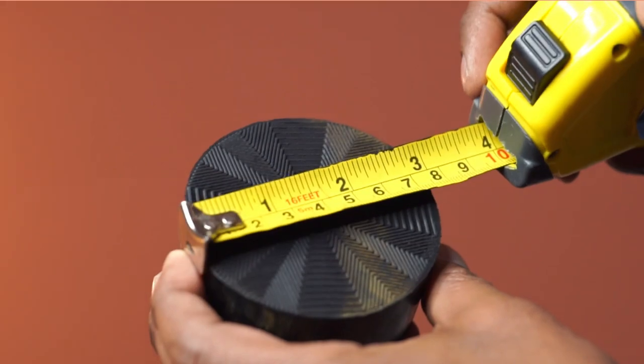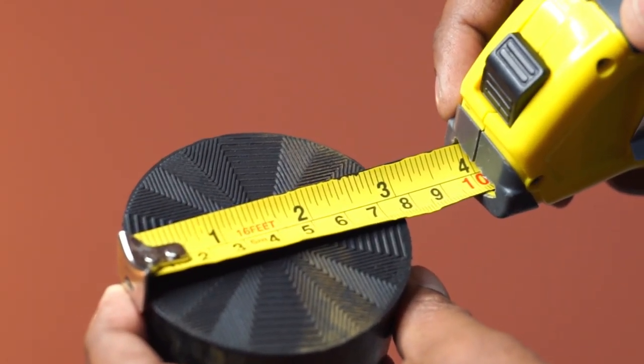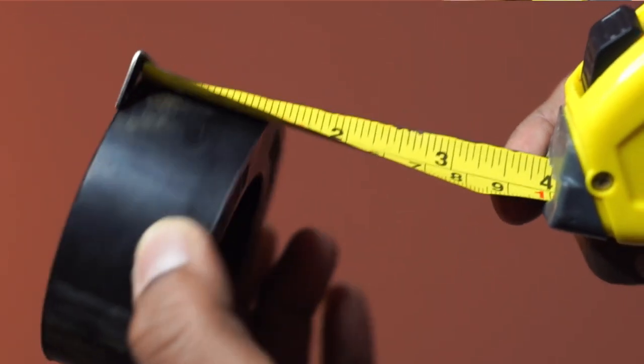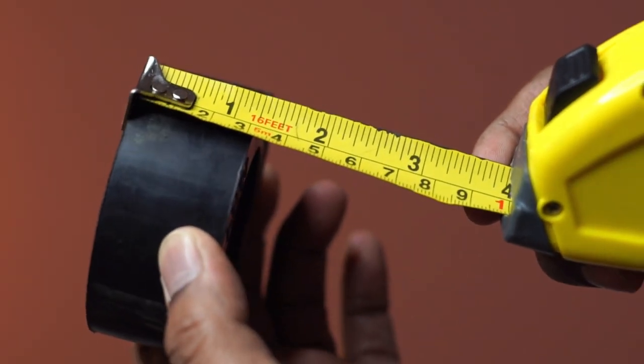The diameter is about 3 inches, and the height is about 1.25 inches.